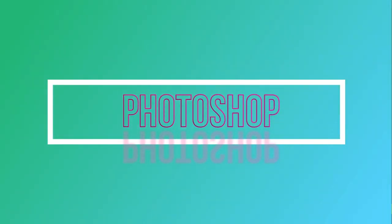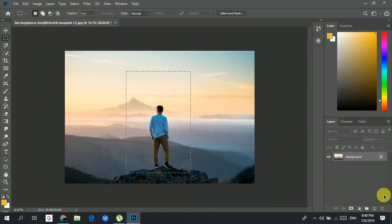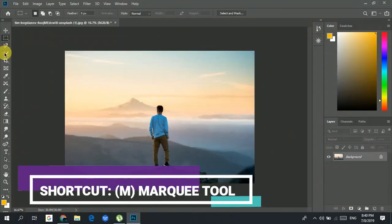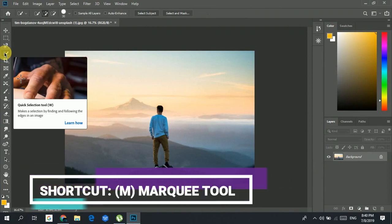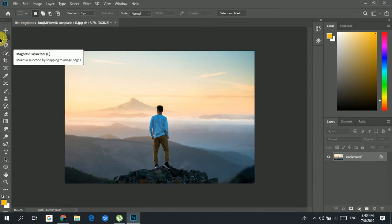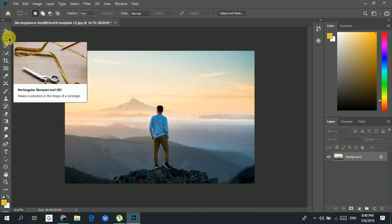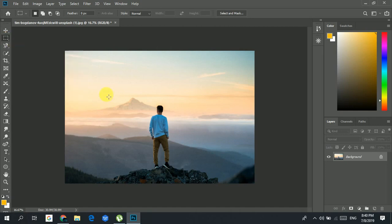Let's go ahead and grab the marquee tool. You could hit M on your keyboard to grab the marquee tool, or you could just click it here. It's a very simple thing — just click and drag to select.